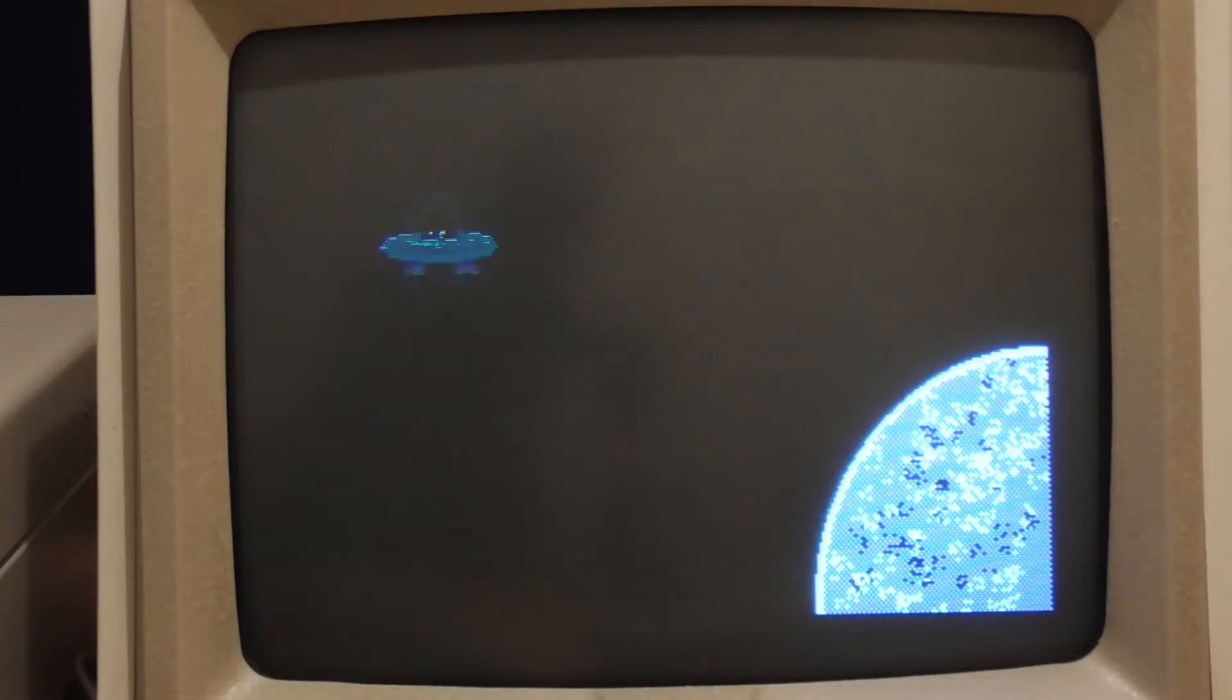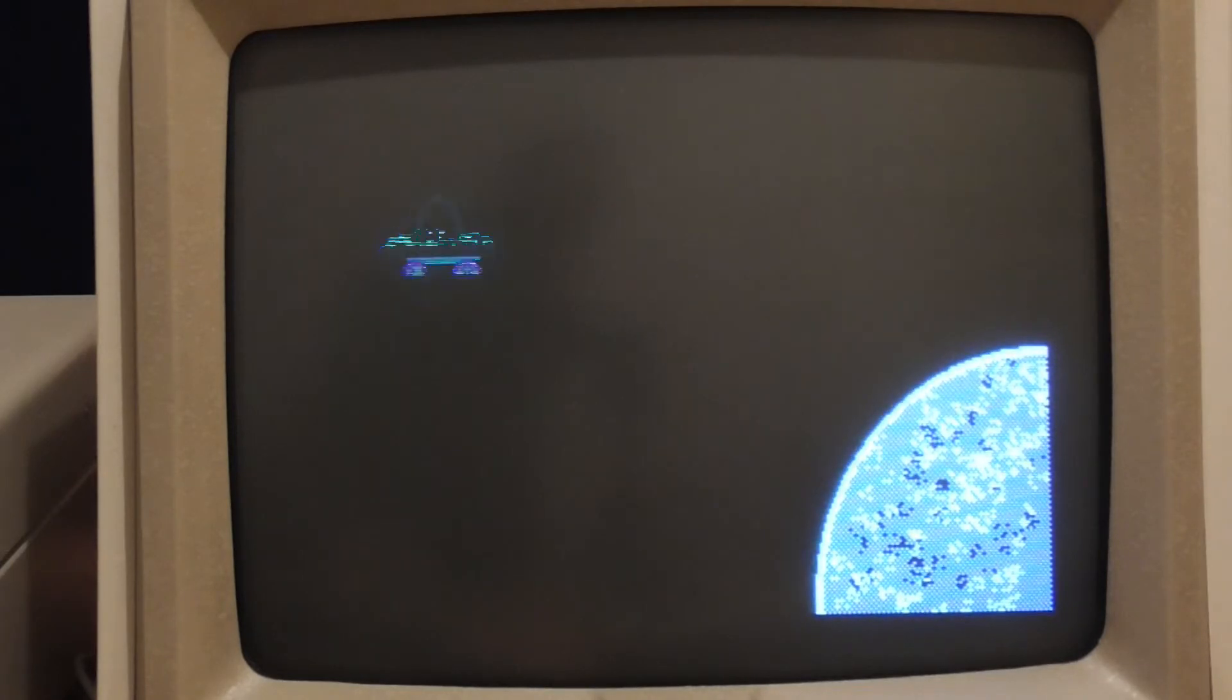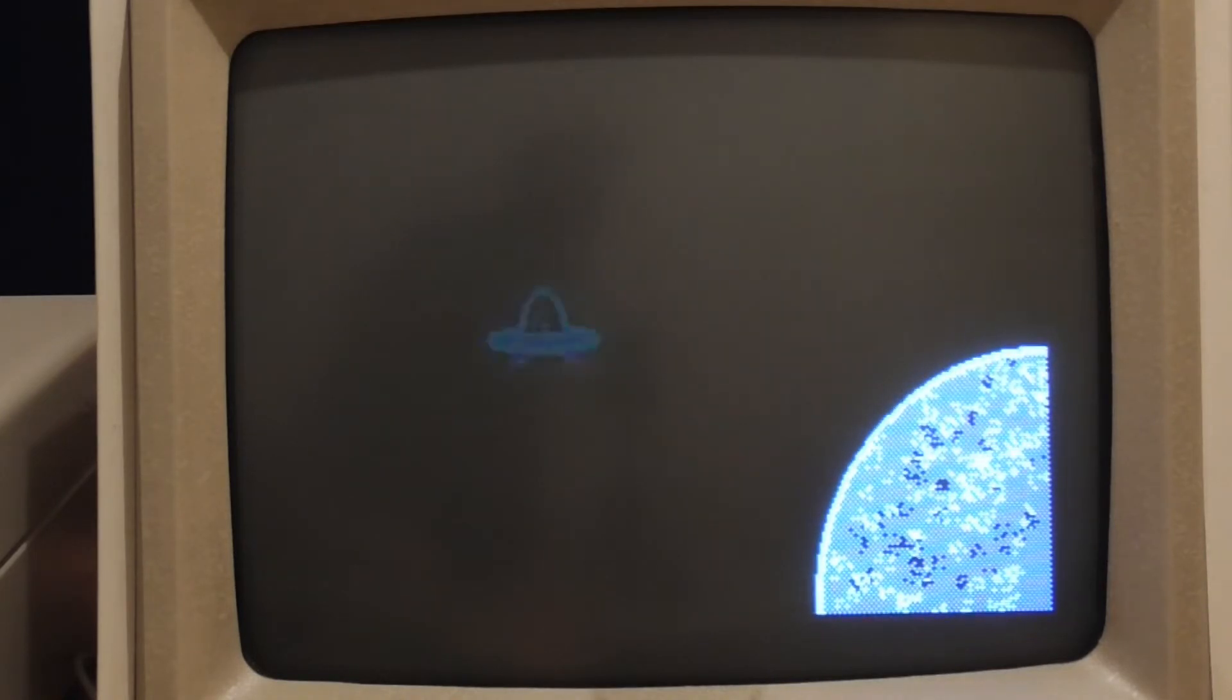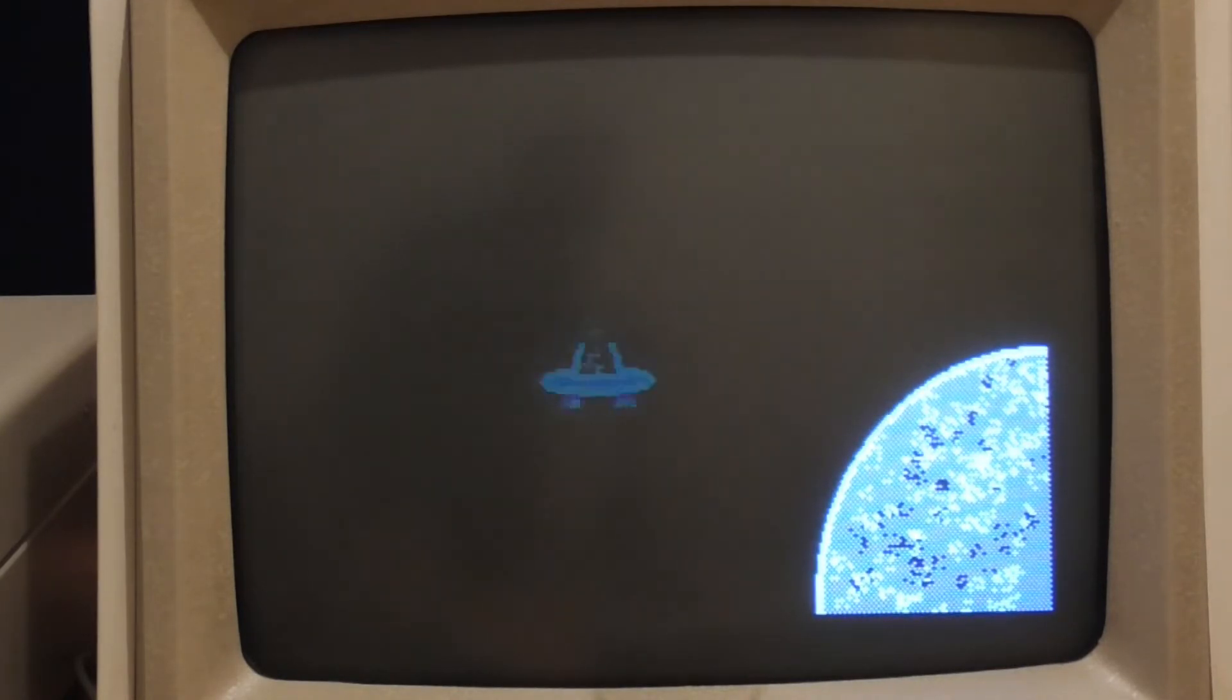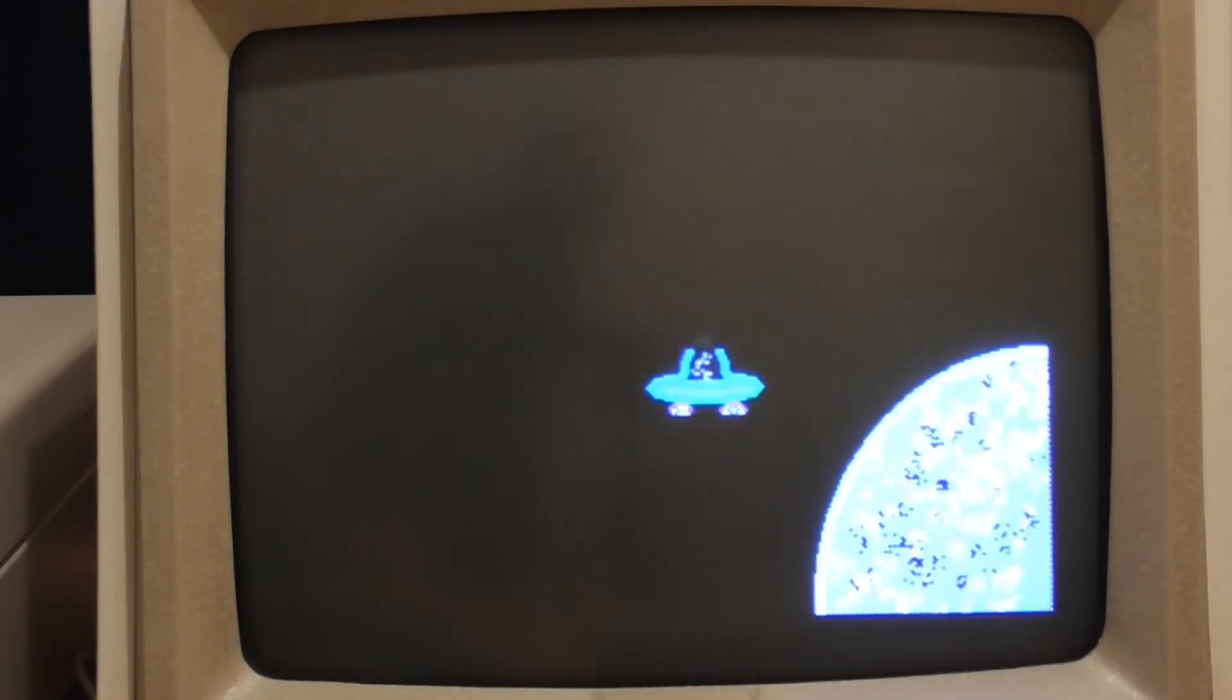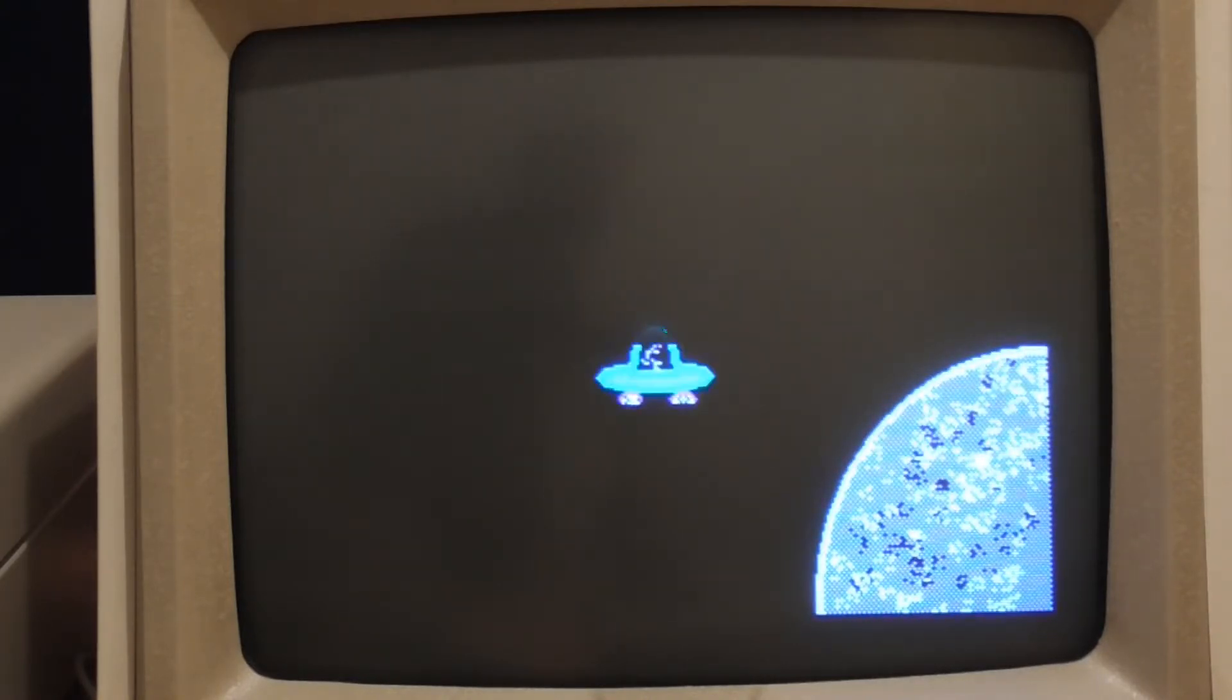This is the result now and you can see that it flickers a lot more than before but at least when I move about I don't leave dots behind the UFO as it moves.